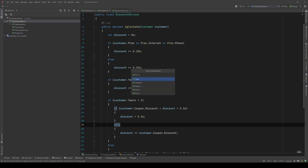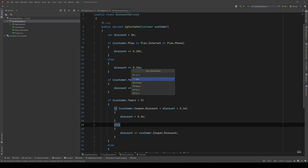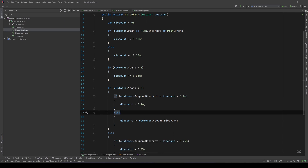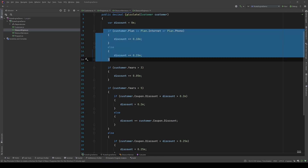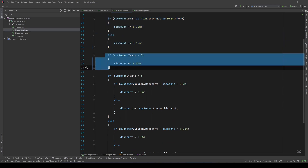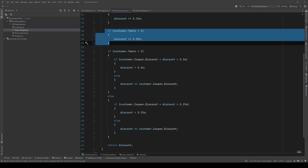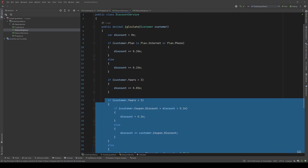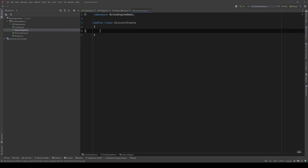First I will create a class and call it DiscountEngine - that will be our engine which will eventually apply a set of rules to calculate the discount. Now if we go back to our discount service, I can see three rules for discount: one has to do with the plan the customer chooses, one has to do with how many years they've been a customer, and the other one has to do with the coupon the customer has. So we have three concrete rules - let's go and define them.